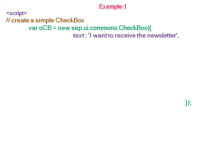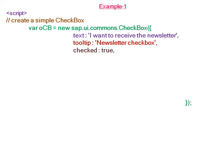with text 'I want to receive the newsletter', tooltip 'newsletter checkbox', checked property set to true, which means the checkbox is already checked when you see the result in the browser.